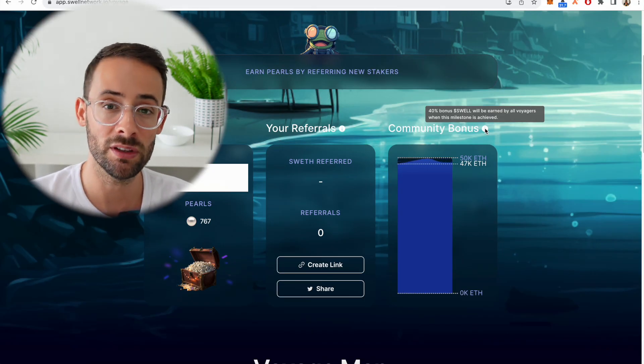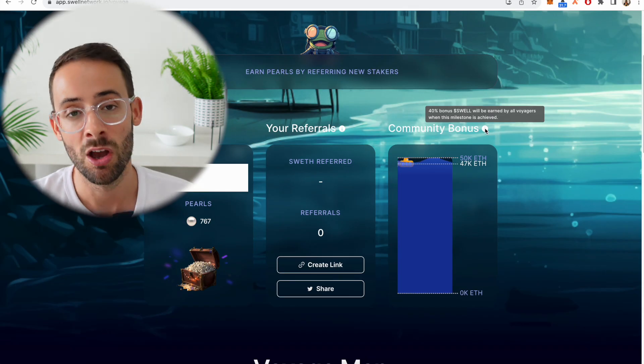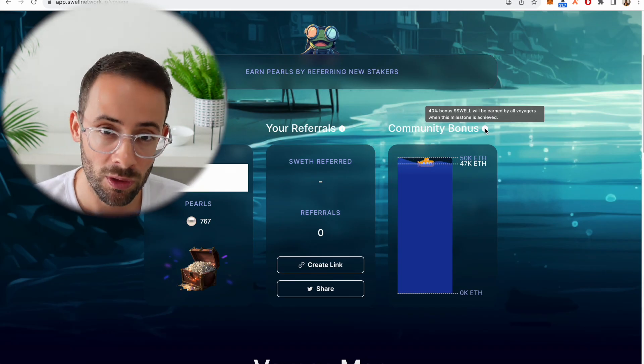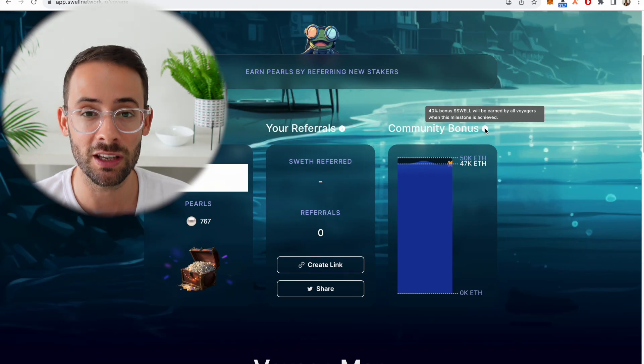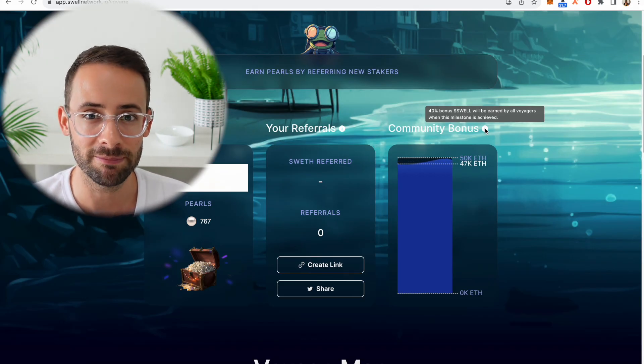Hopefully you found this video useful. Again, take a risk managed approach to your ETH staking and have yourself a great day.